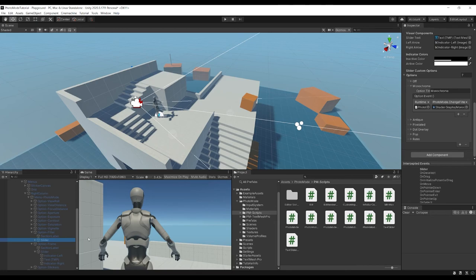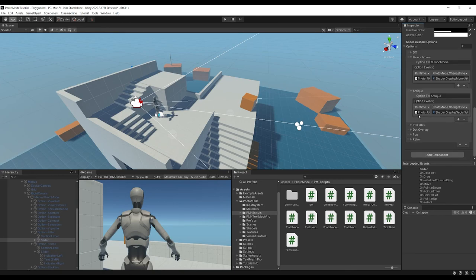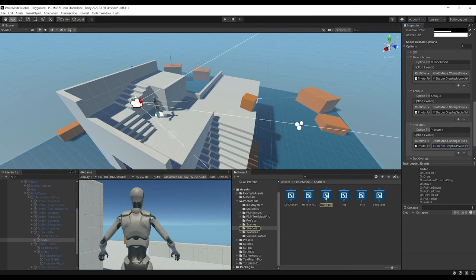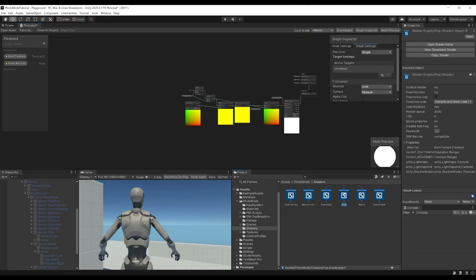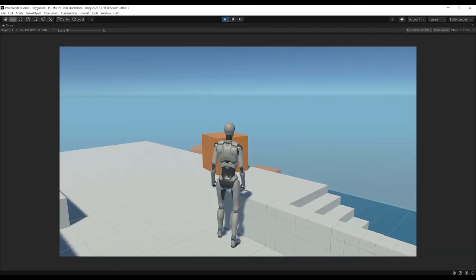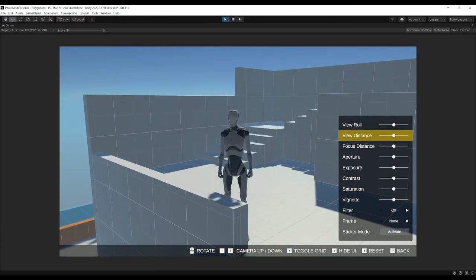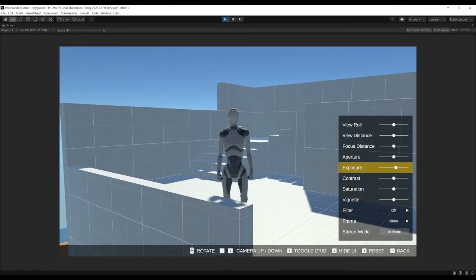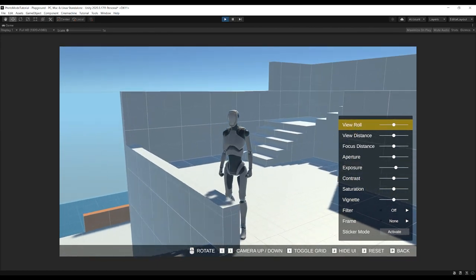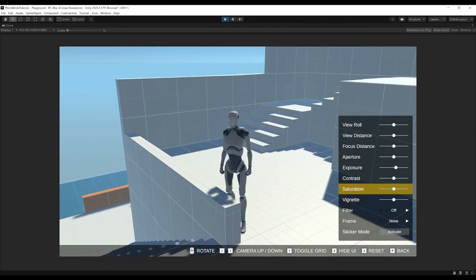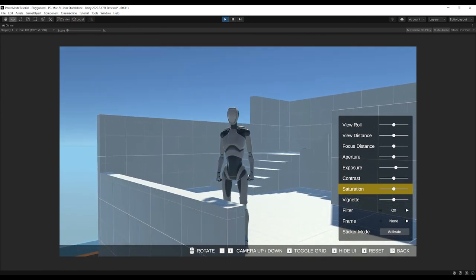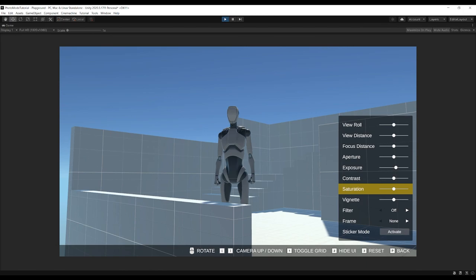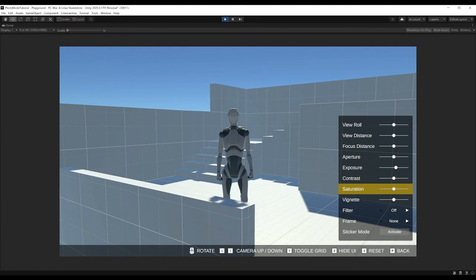Photo mode is a very powerful, free tool to add to your project. Everything is there to tweak — colors, frames, the UI highlight color (you might want to change that mustard highlight to fit your game). If you want to see anything specific about how to do something within the photo mode, let me know in the comments. As always, this project will be available on my Patreon. Thanks for watching and I'll see you in the next one!